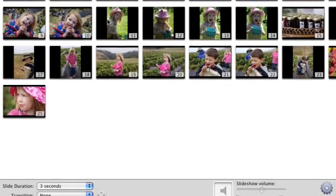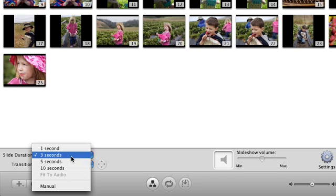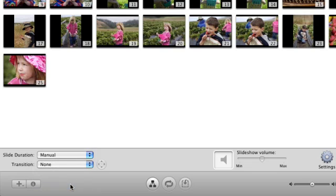The Slide Duration pop-up menu sets the number of seconds each photo will appear on screen. If you set this to manual, the viewer will then control the progress of the slideshow using the DVD player remote.